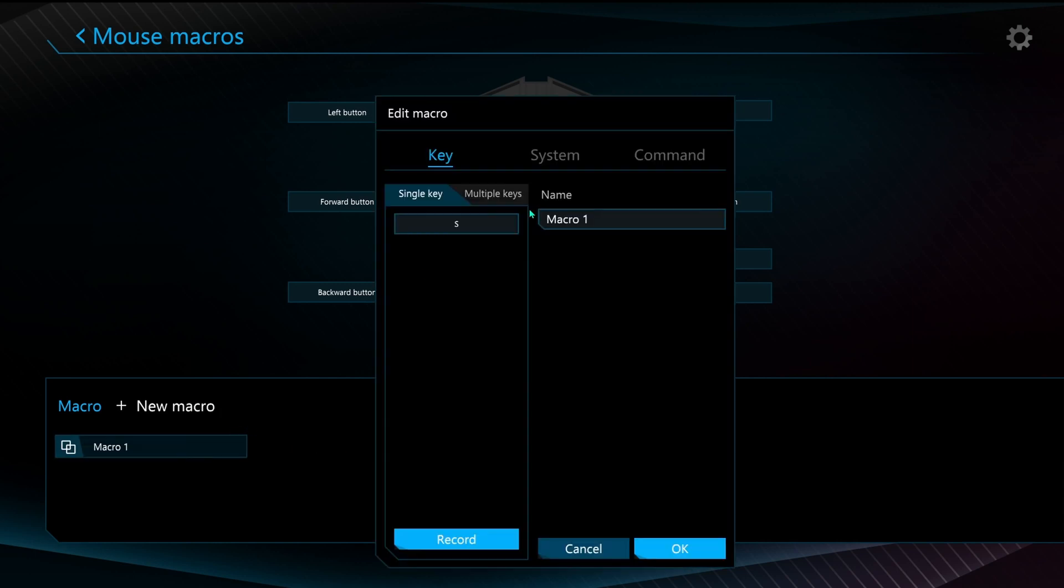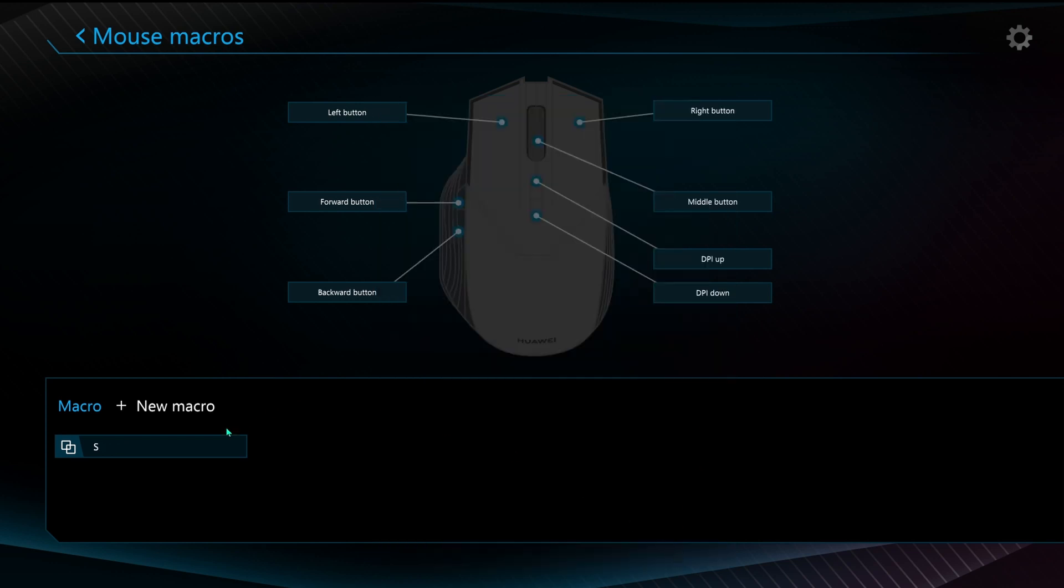Now I can add the name. So I'm going to call this mouse S or maybe let's call it S. There we go. I'm going to call it S and I'll choose that as my forward button and now it's going to be an S keystroke.